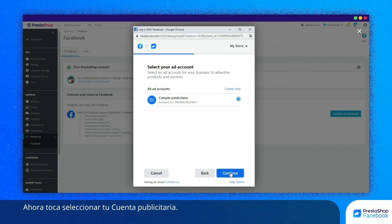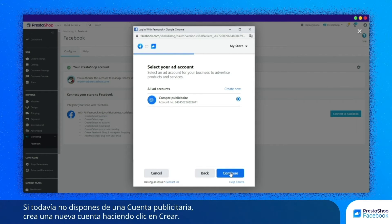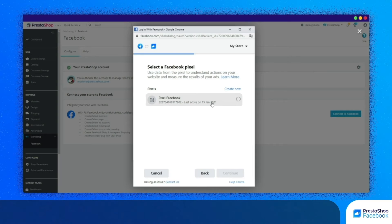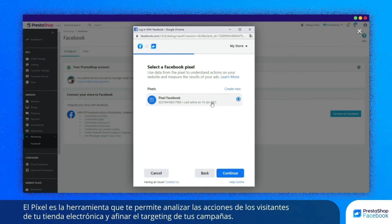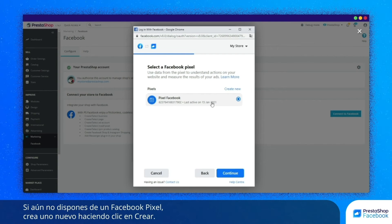Now it's time to select your advertising account. This account allows you to create and carry out advertising campaigns. If you don't have an advertising account yet, click on Create to create a new account. Finally, select your Facebook Pixel. Pixel is the tool that allows you to analyze the actions of visitors to your eStore and to better target your campaigns. If you don't have a Facebook Pixel yet, click on Create to create a new one.